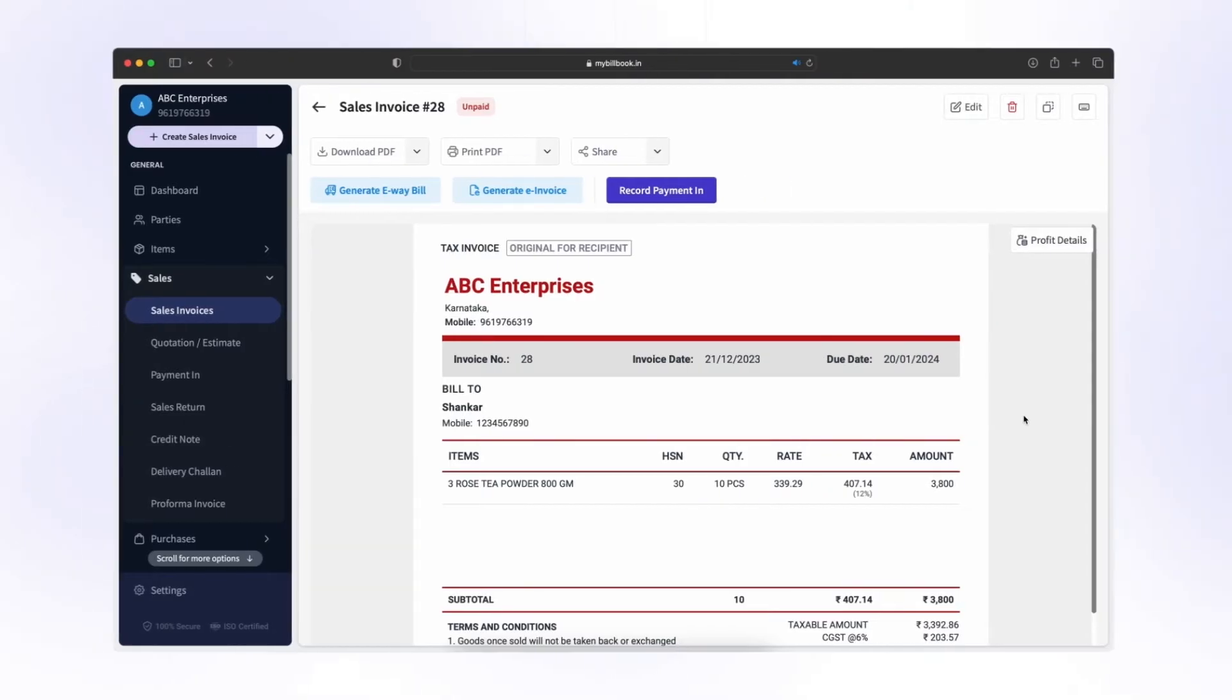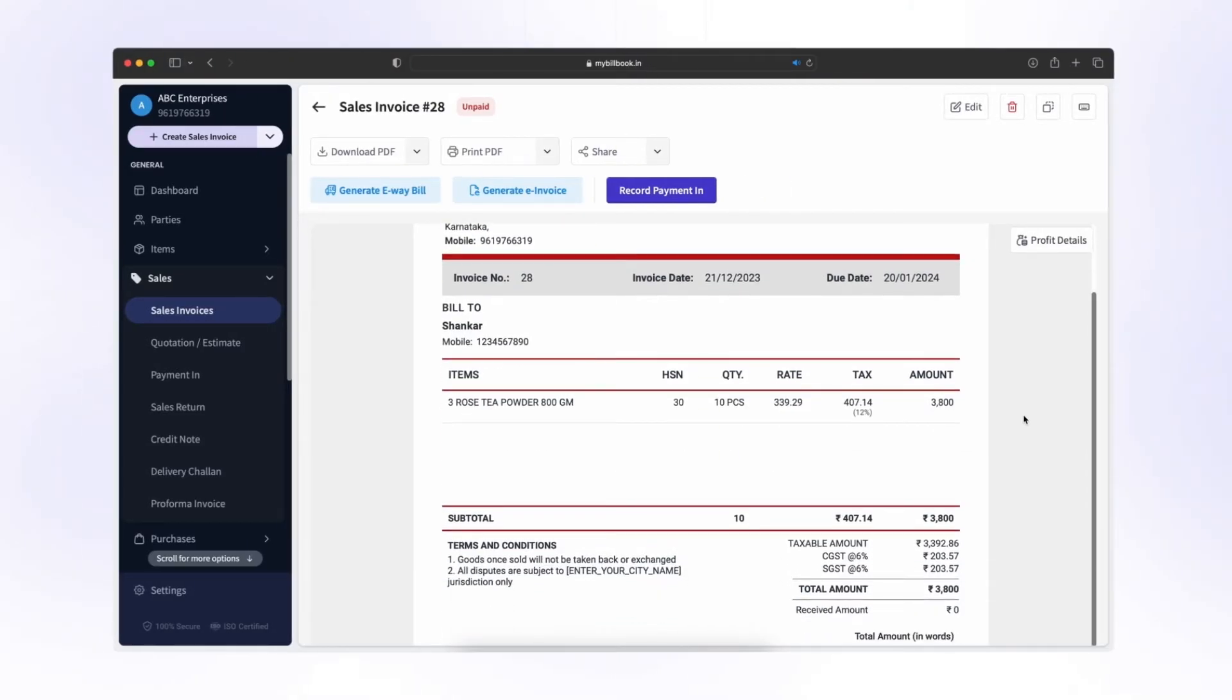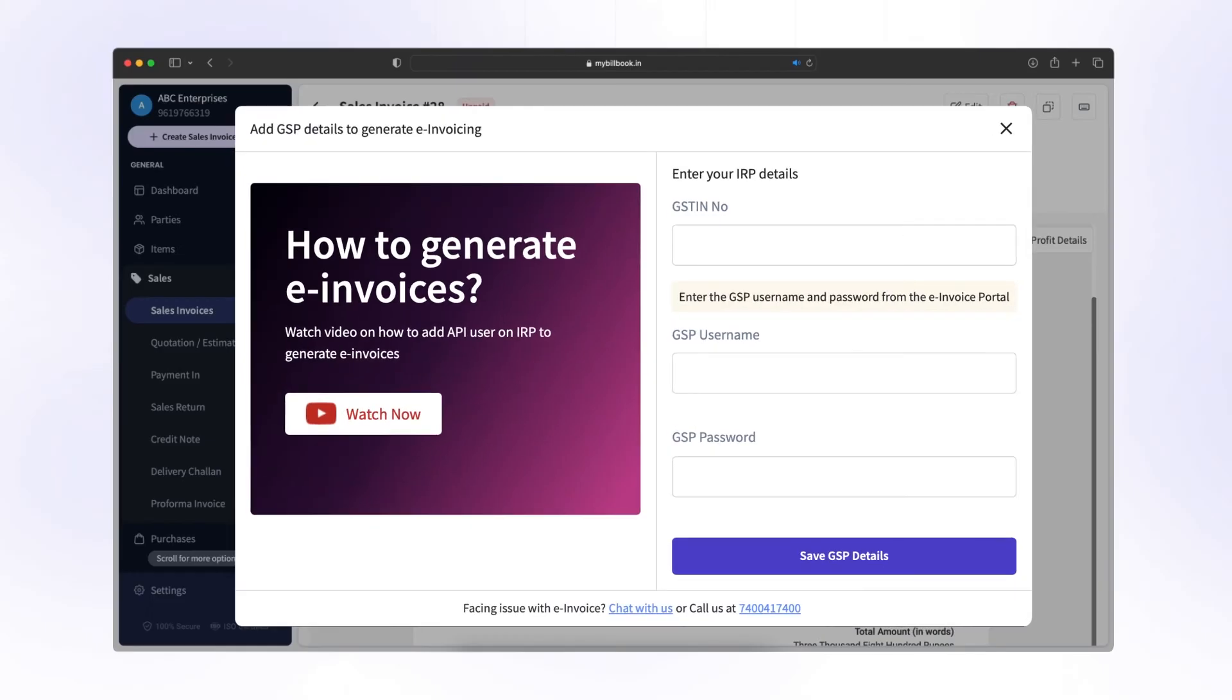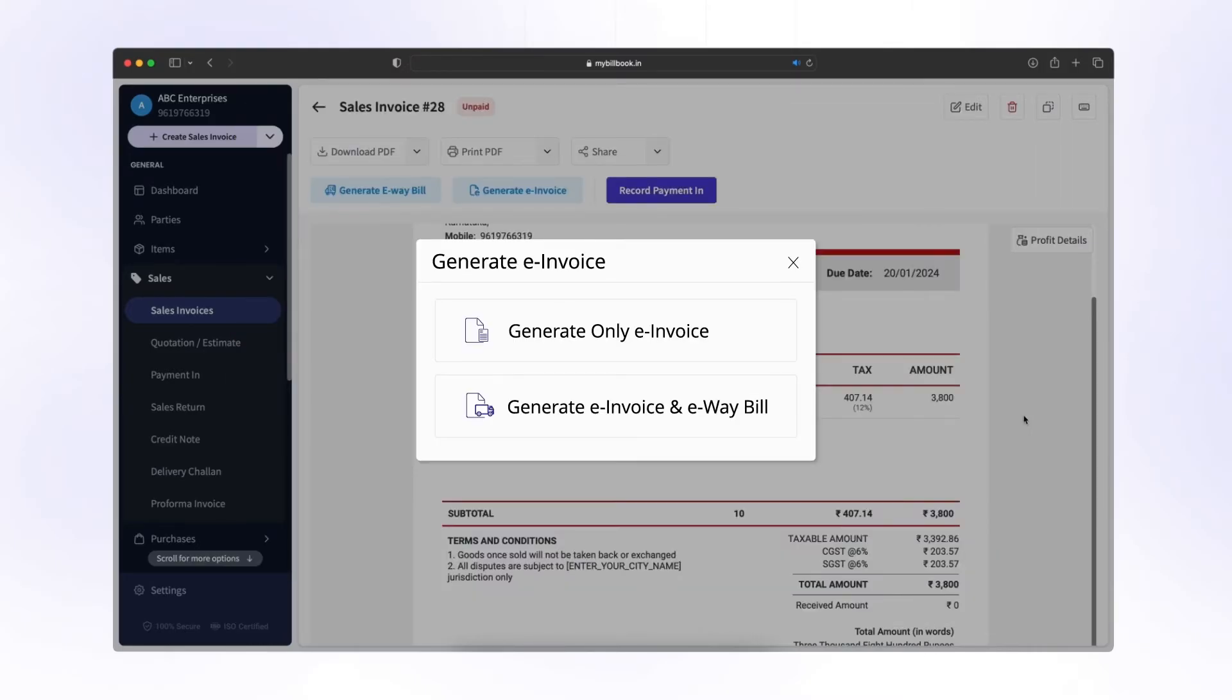Now let's go back to the invoice generated in My Billbook. To create e-invoice, click on Generate e-invoice. Add your GSTIN number. GSP username and password were created before in the government portal. Click on Save GSP Details. Then click on Generate only e-invoice.